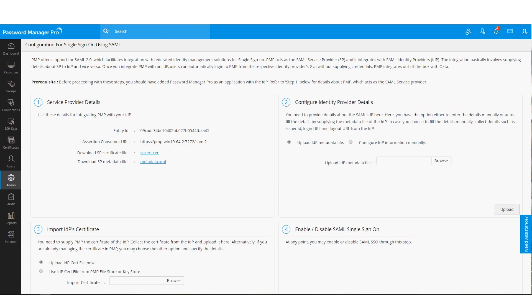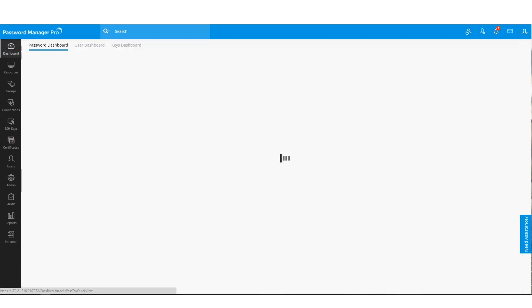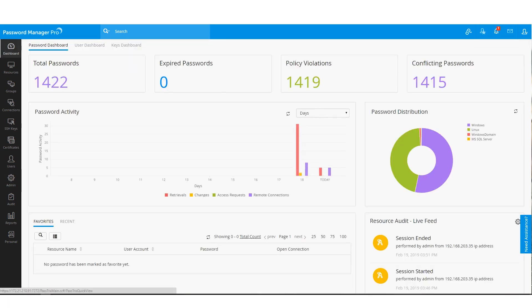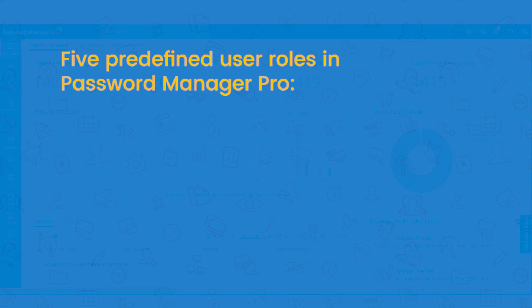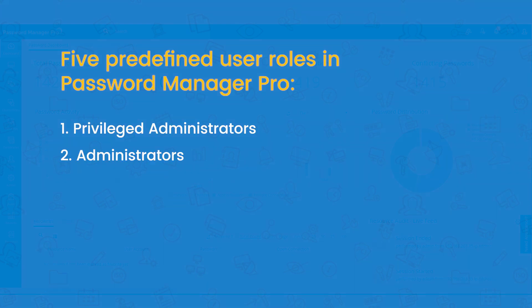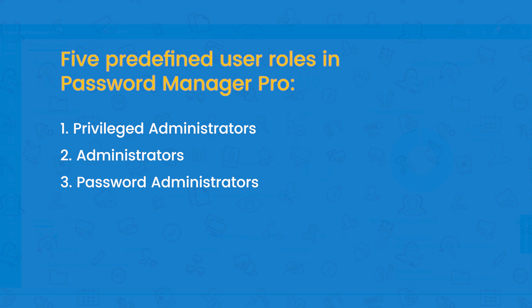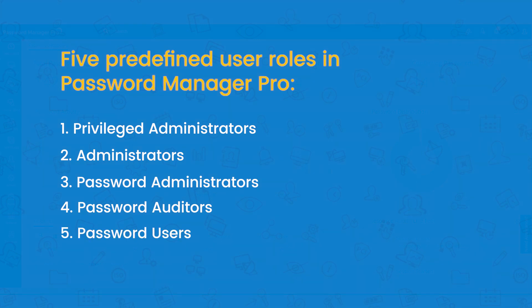To facilitate controlled role-based access to Password Manager Pro Secure Vault, the product offers five predefined user roles which should cover the requirements of most enterprises. The five roles are privileged administrators, administrators, password admins, password auditors and password users.